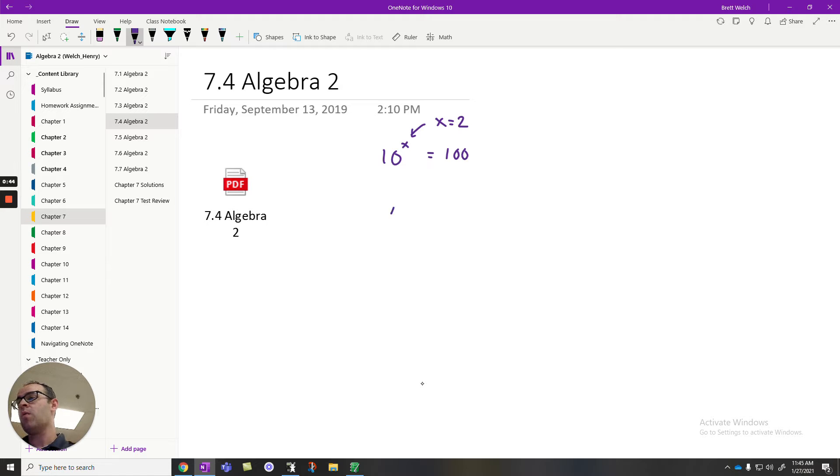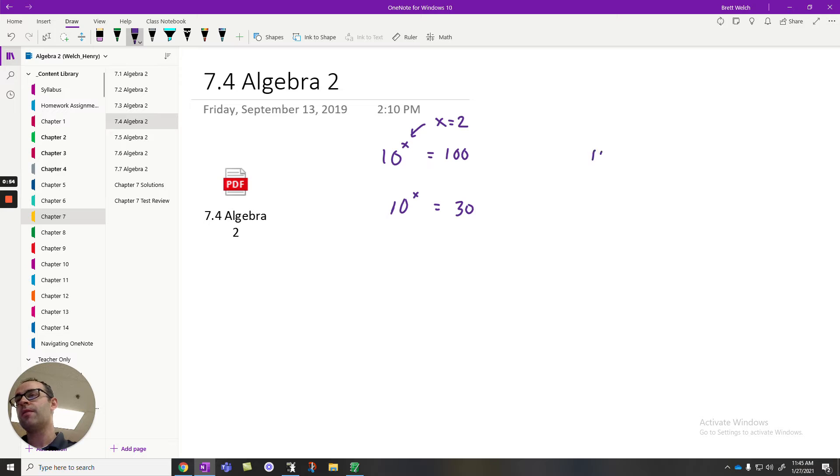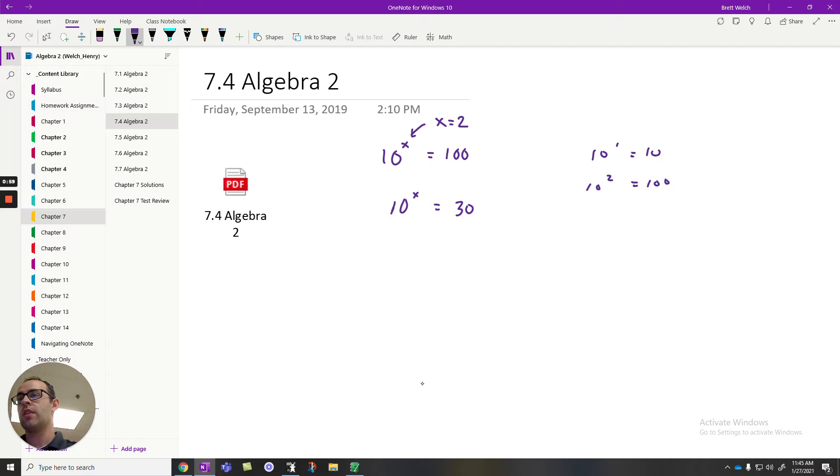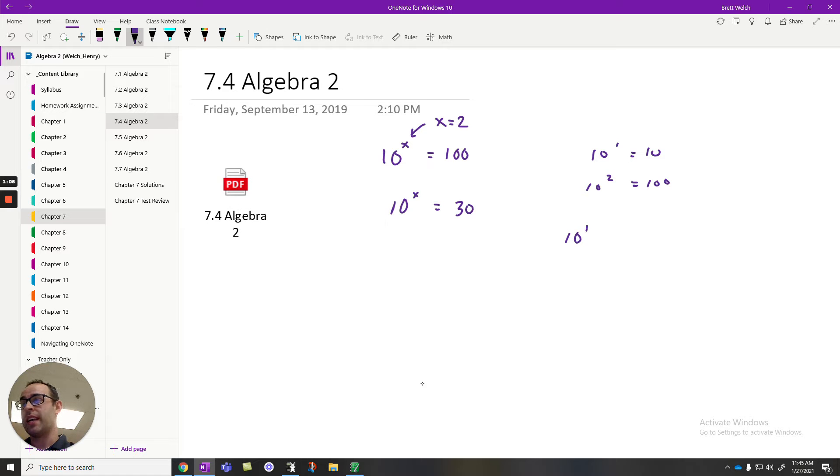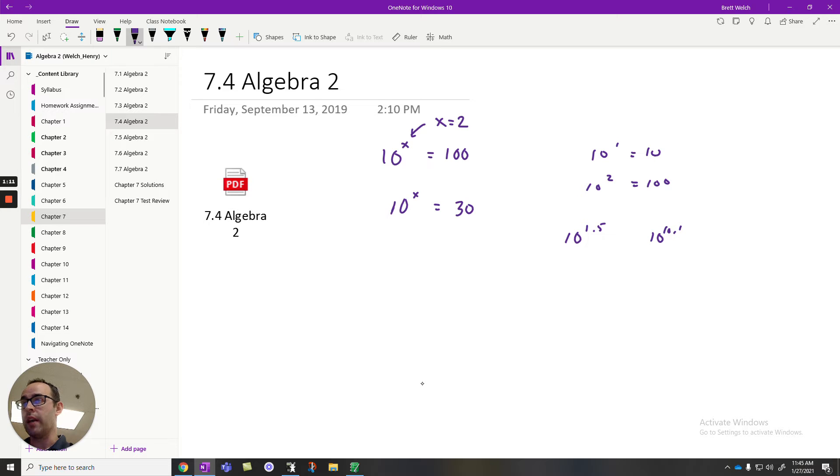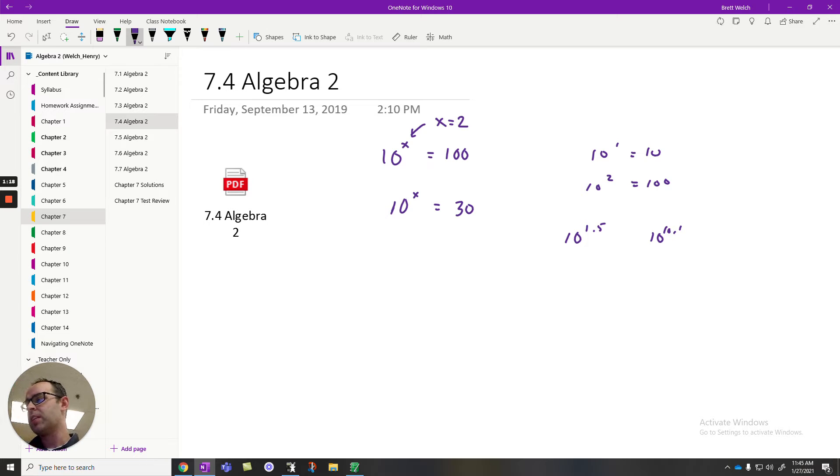But if I want 10 to the x to be something like 30, well, I know that 10 to the first is 10, and I know that 10 to the second is 100. So to get 30, I've got to be somewhere between 1 and 2 as an exponent. Well, shoot, what is it, 10 to the 1.5? Is it 10 to the 1.1? 10 to the 1.153? What exactly is going to produce that 30?